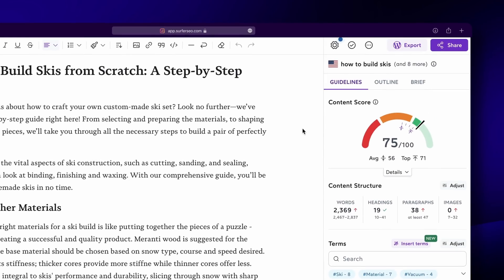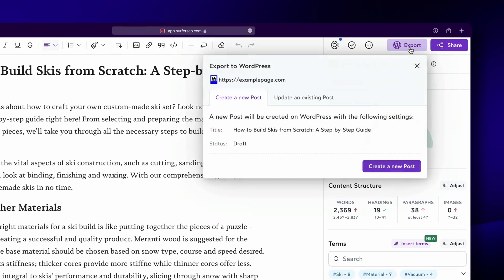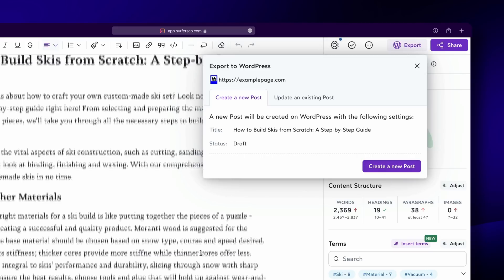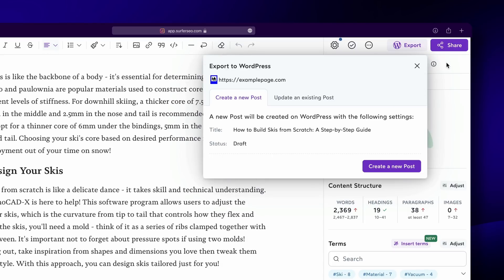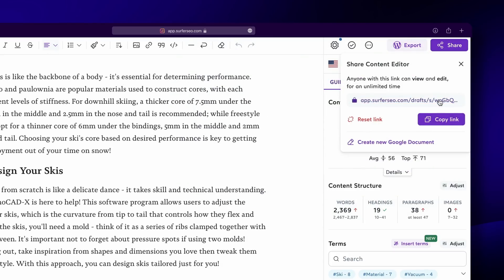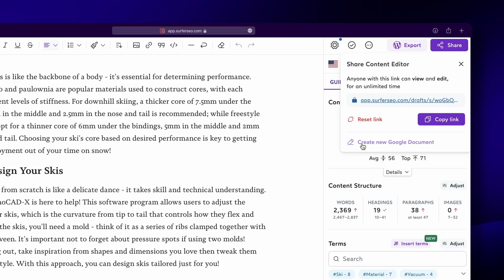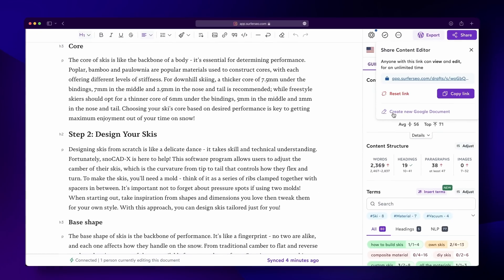Once you finish writing and tailoring the Content Editor to your liking, here's how to export your finished piece. If you're using WordPress and it's connected, click the button at the very top — it will publish straight to your WordPress page. All formatting will transfer exactly as it is in Content Editor, and even images will be moved seamlessly to your media folder, so bye-bye to copy-pasting. Otherwise, you can share a link with collaborators who can edit and access the article for an unlimited amount of time — even if they do not have a Surfer account. There's also an extension if you're using Google Docs.